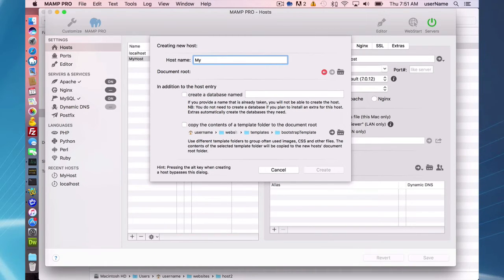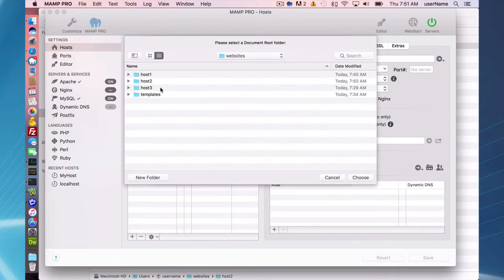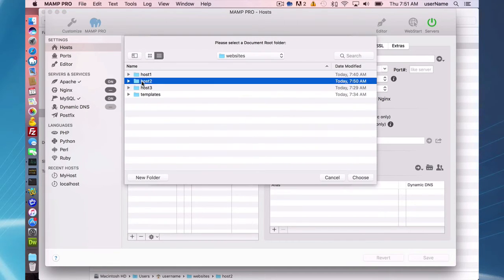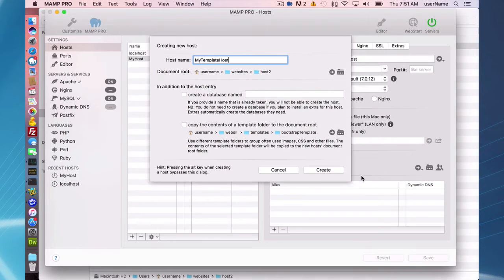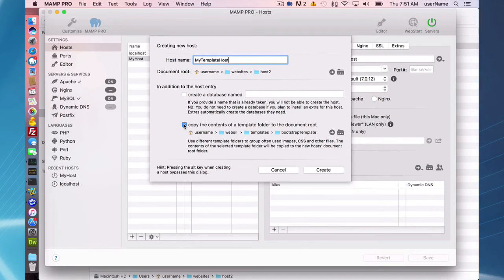I'm going to call it my template host and pick out a directory here. Host 2 is going to be the document root. I'm going to skip over database name - I will do that in the next example - but I'm going to go right down here to copy the content of a template folder to the document root.